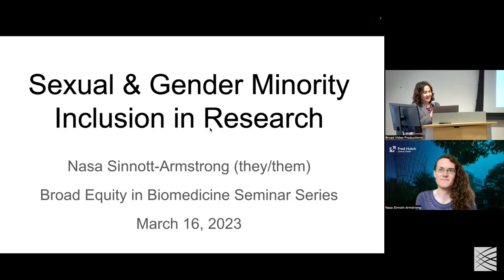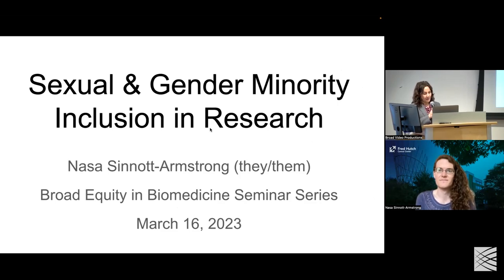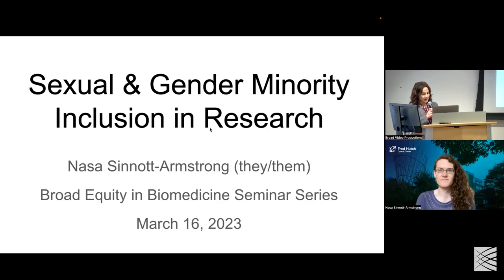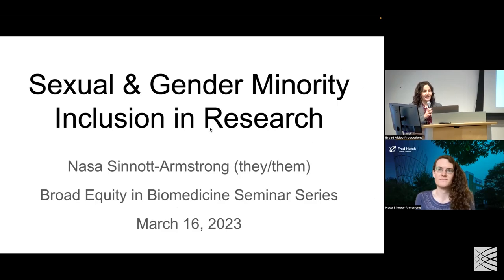Prior to joining the Hutch, Nassau worked in population and statistical genetics at Stanford to better understand the molecular and cellular basis of complex traits and gene-environment interactions in cardiometabolic and pulmonary traits. Thank you, Nassau, for leading this important discussion here today. I'll pass it over to you.